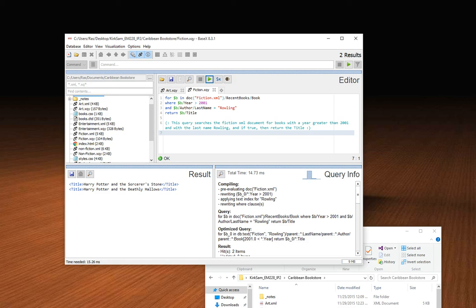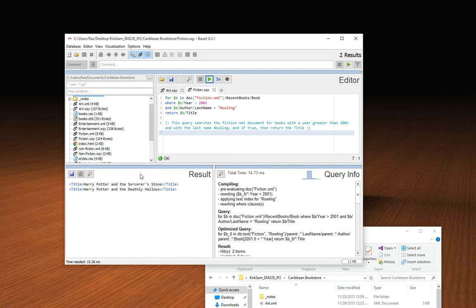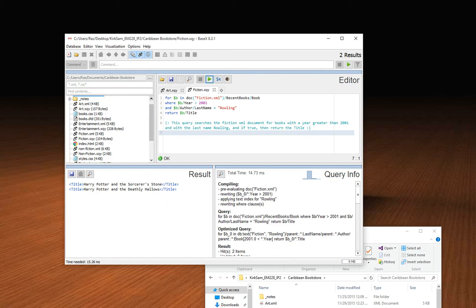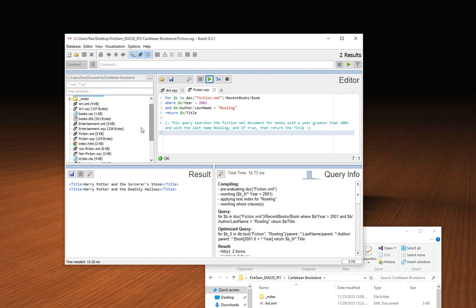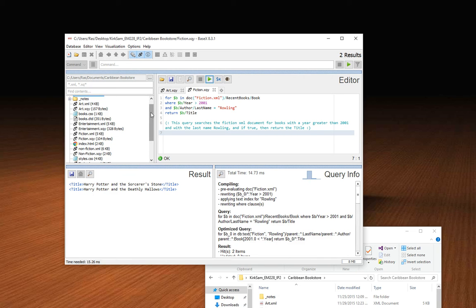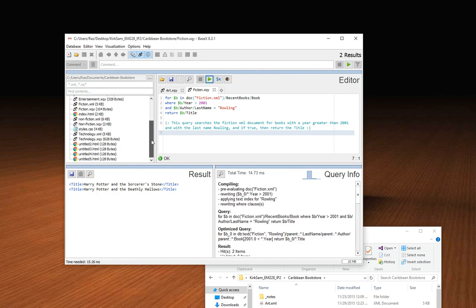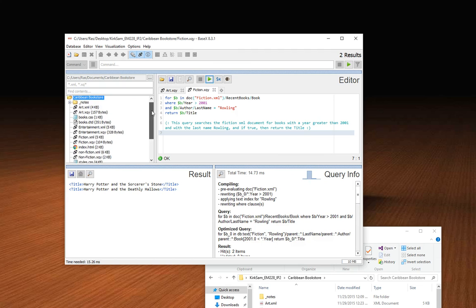This is how you run your XQuery from your desktop via BaseX so you can see the exact result. Hope you enjoyed the video. Thanks for watching.